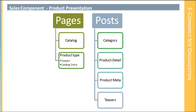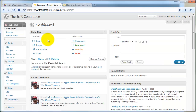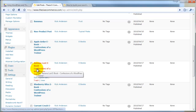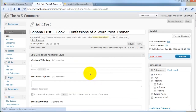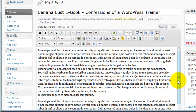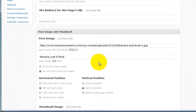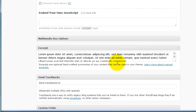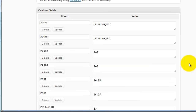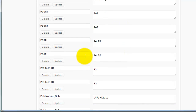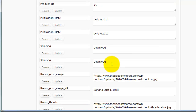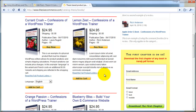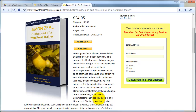So let's take a look at that site. If we open up our dashboard and come down to take a look at our product posts, and scroll down to — for example — this Banana Lust eBook and select Edit. Not only do we have our detailed information, but we also have our post image or large image, the small image or thumbnail image, the excerpt which is the summary information, and then custom fields where we have our author, number of pages, price, product ID, publication date, and shipping information. This is our meta information — it gets translated both into our teasers and also into our display page.